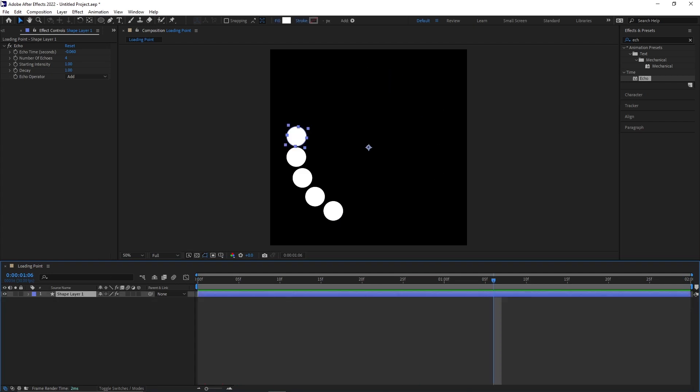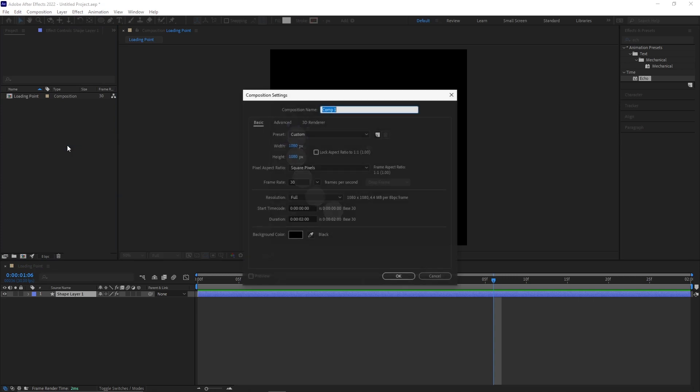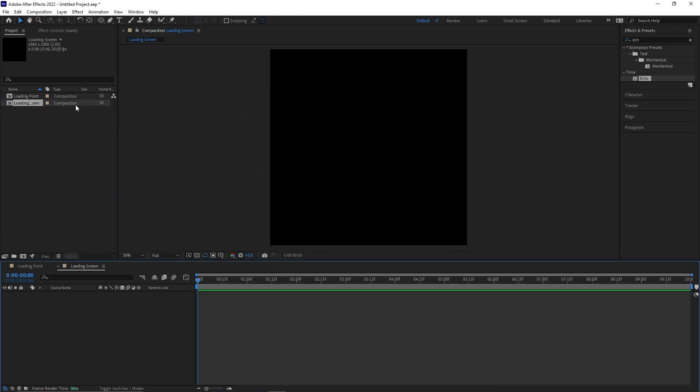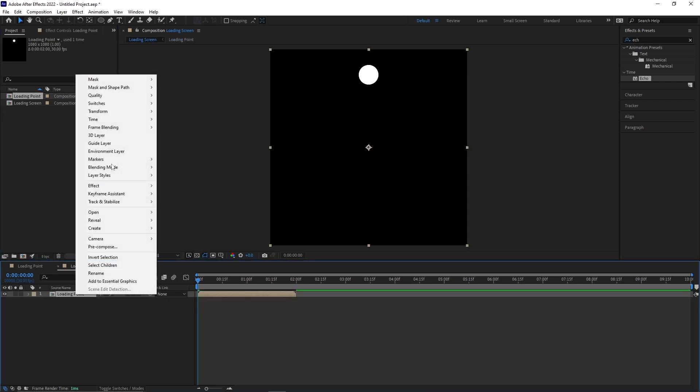To loop this animation create a new composition which is for example 10 seconds long. Drag the footage in this new composition. Right click Time Enable Time Remapping.